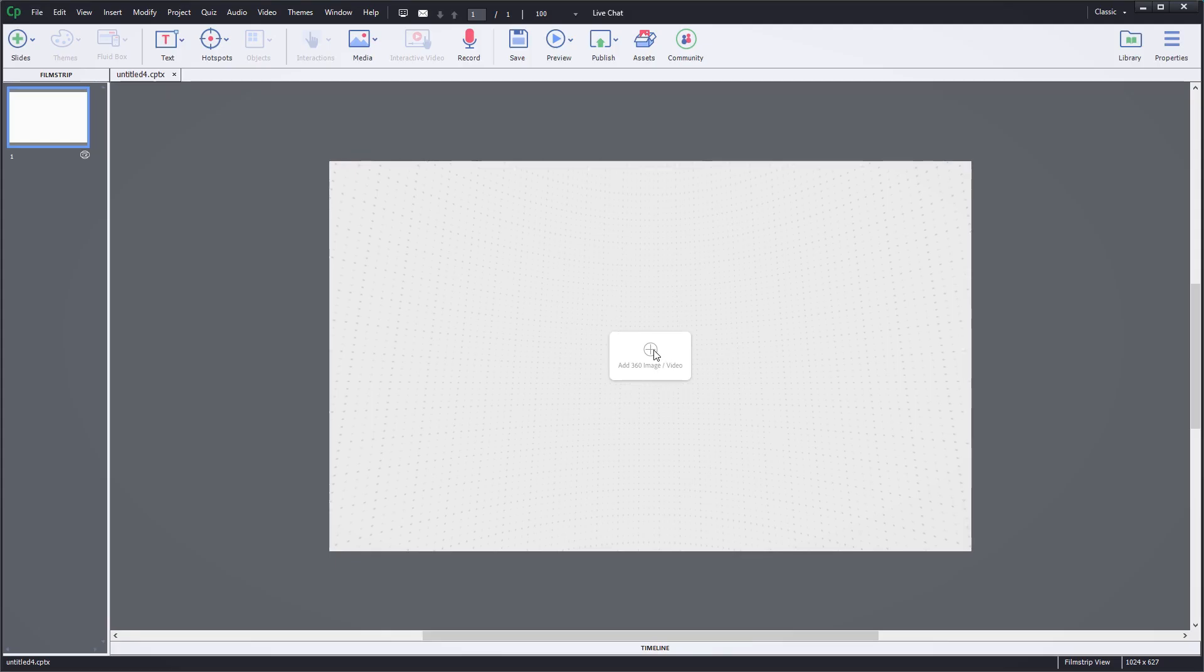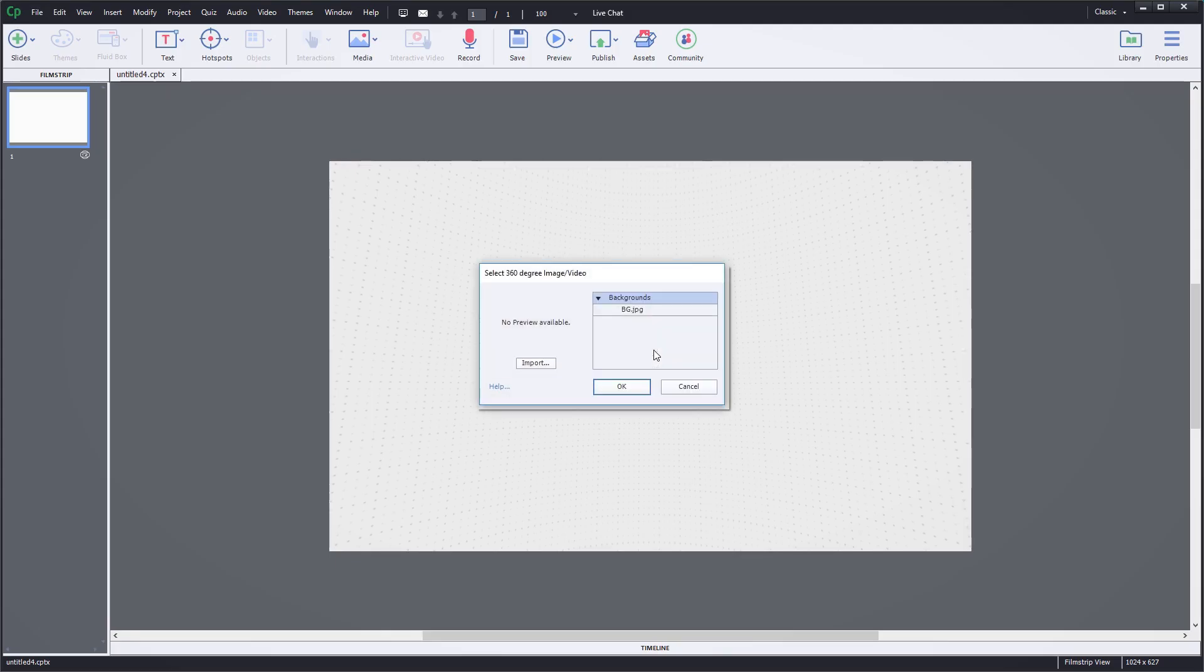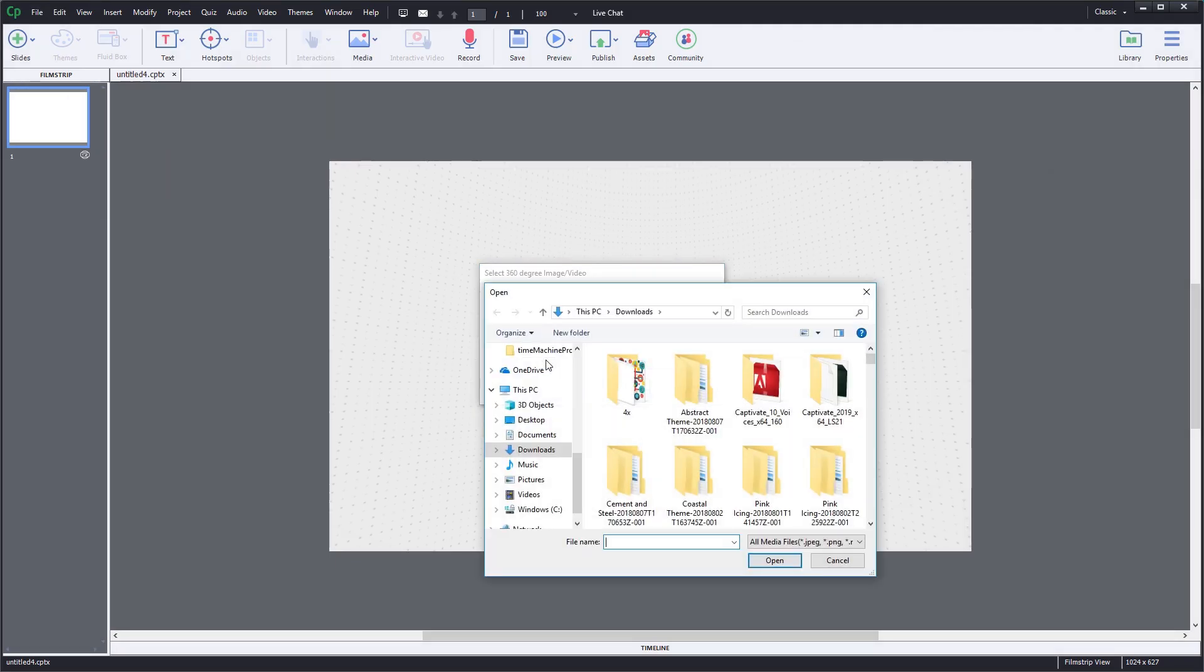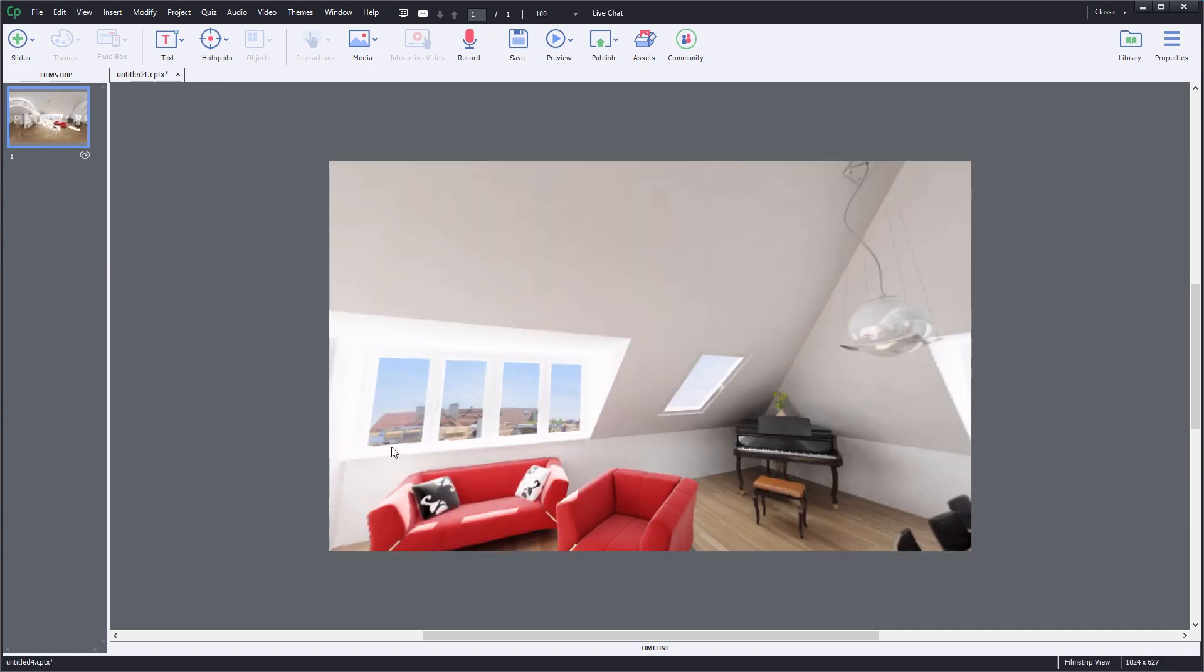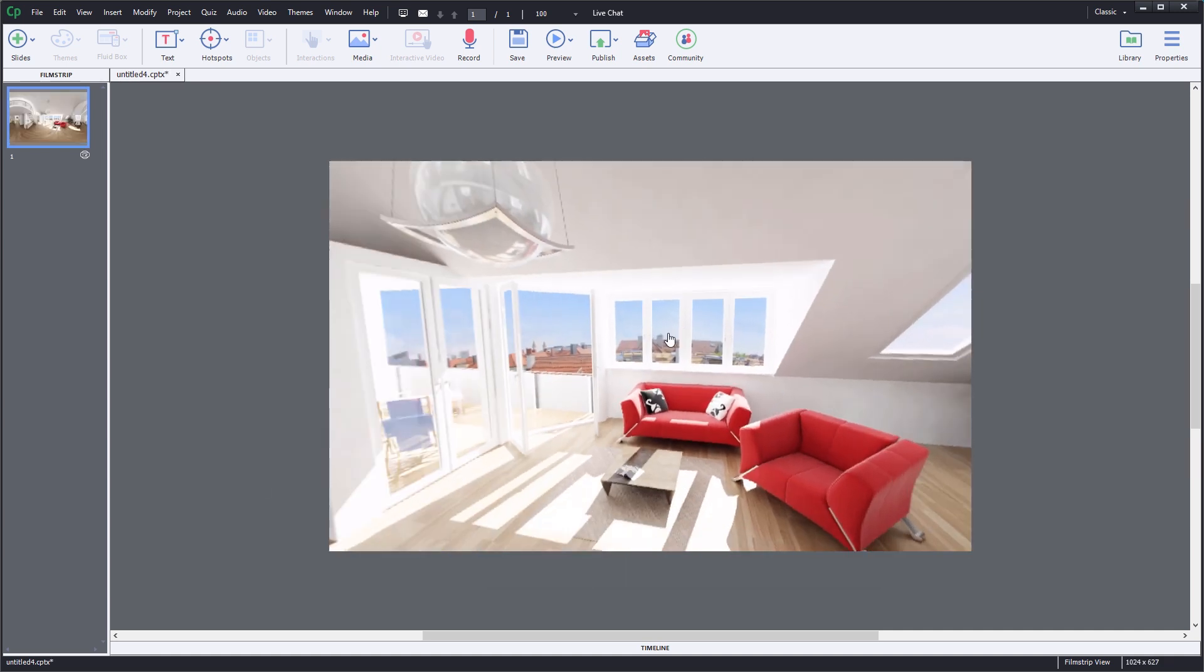Click the button in the center of the screen in order to import a 360 image. Your image will appear on the screen immediately.